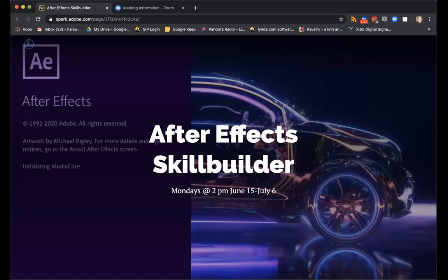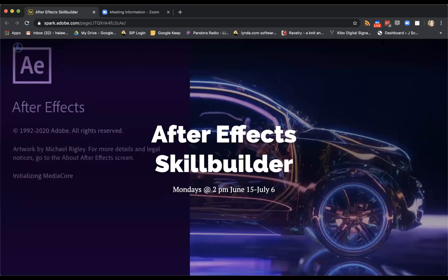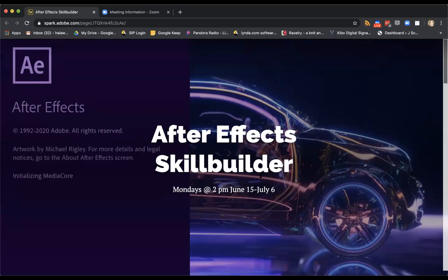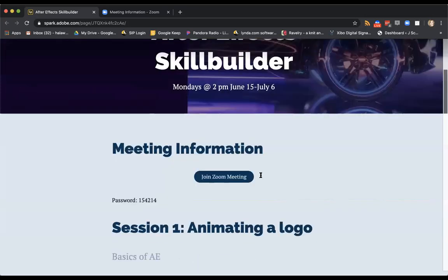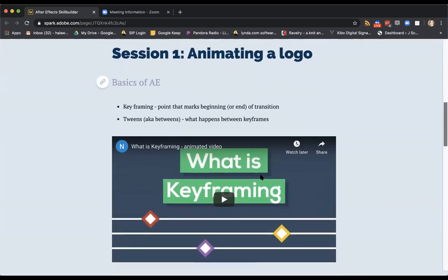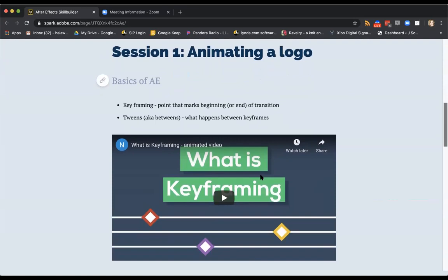All right, so welcome to our After Effects Skill Builder. I had emailed out this link, so you will have this as all of your resources for the class. So before our session next Monday, I will send out another email reminder and have this link updated for you. So it has the Zoom link, it has our password, all that good stuff. So today's session is going to be animating a logo. And we're going to be using an existing file to create that animation. So we're going to be using a layered Illustrator file to do that.